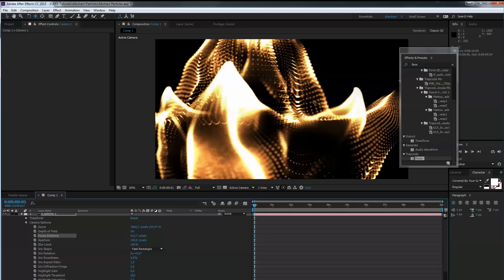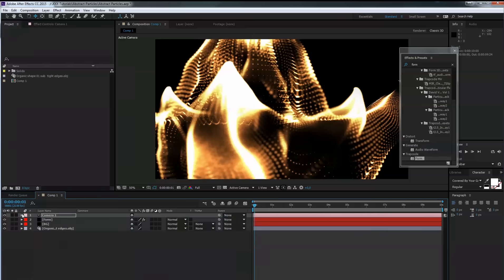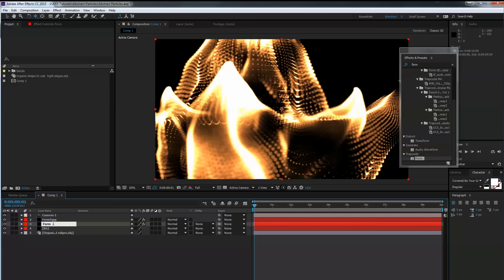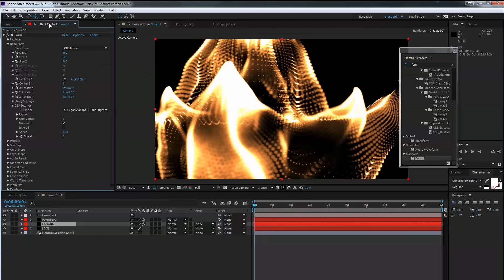Now we have sharp areas here and blurred areas in the foreground. We go to our form layer and duplicate it with Ctrl+D. Rename one to 'form foreground' and the other to 'form background' (bg). On the form background layer there are two things we want to do.